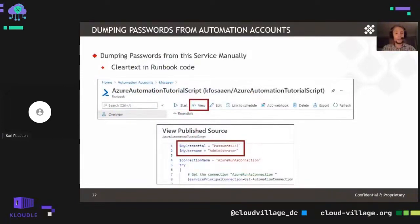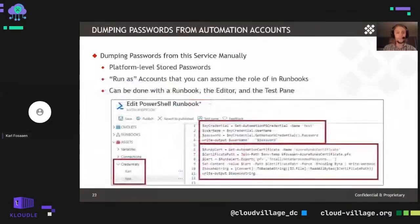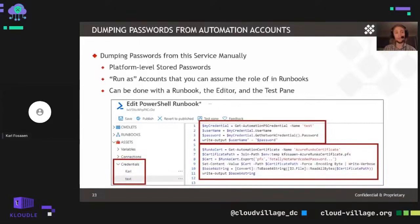The run-as accounts are typically set up as contributors on the subscription by default. If any Key Vaults are being accessed from the automation account using run-as accounts, we can potentially use that run-as account to access the Key Vaults. To manually dump passwords, we can view runbooks by hitting the view button and reviewing the source. To pull out stored credentials, we get the credential, cast it out to a username and password variable, and write that to the runbook output. The top section handles stored credentials at the platform level, while the bottom handles run-as certificates.